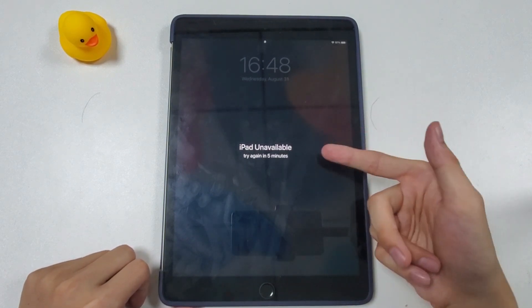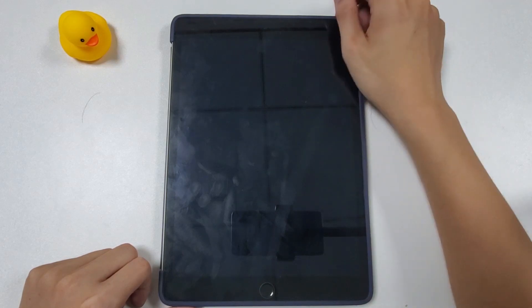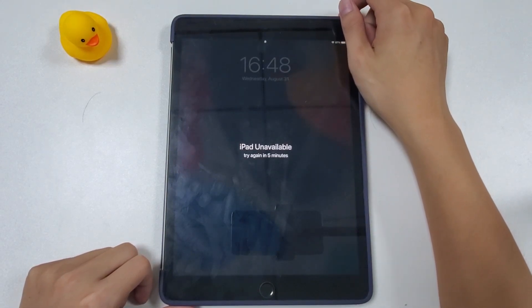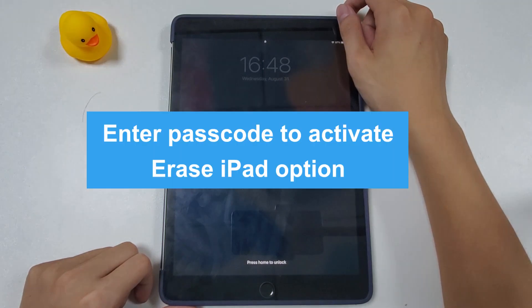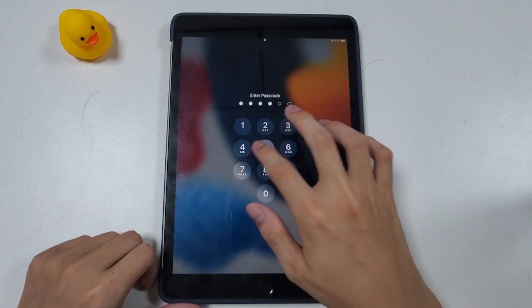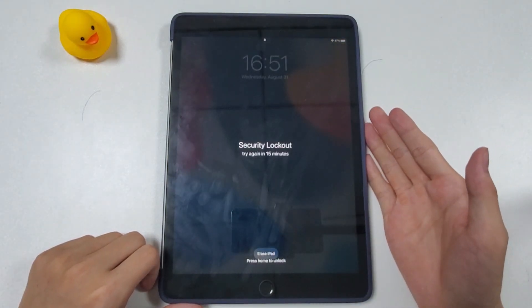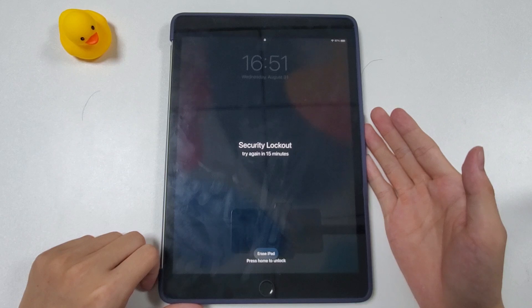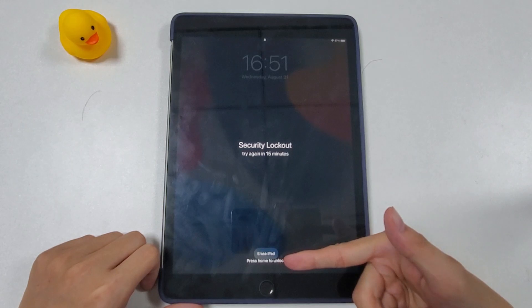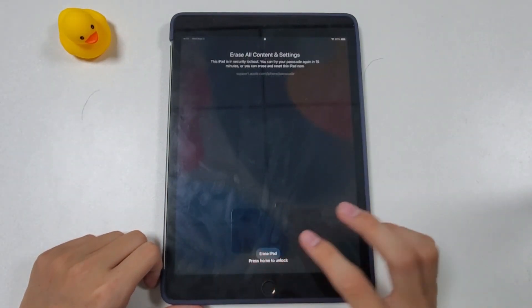As you can see, this is an iPad stuck on the lock screen with a message saying it's unavailable and to try again in five minutes. The Erase iPad option doesn't show up yet, so we're going to enter one more wrong passcode to activate it. Now you can see the lock timer adds up to 15 minutes, and at the bottom of the unavailable screen the Erase iPad option appears.